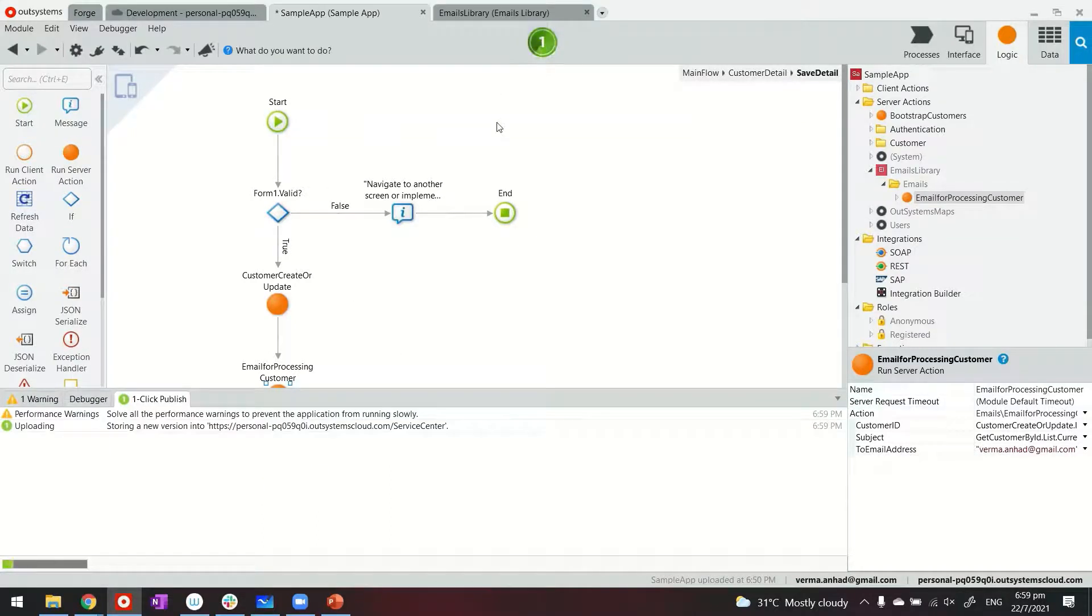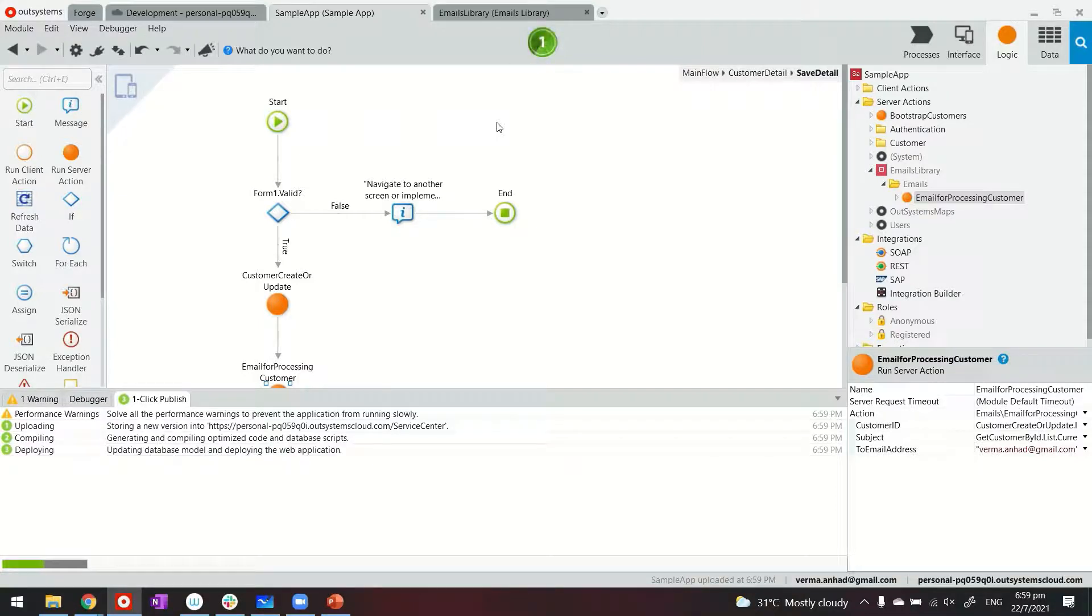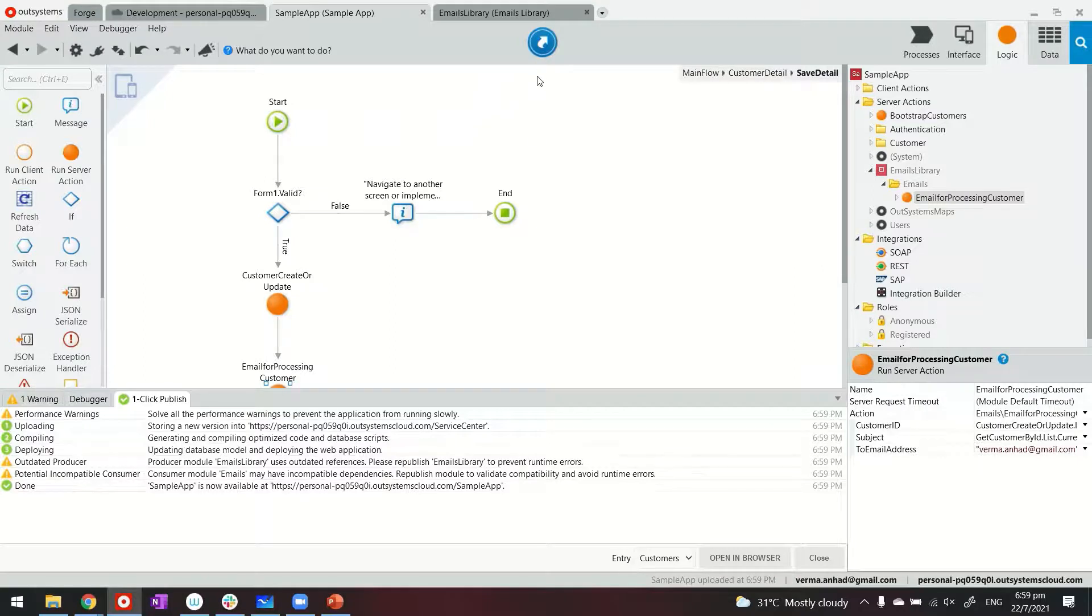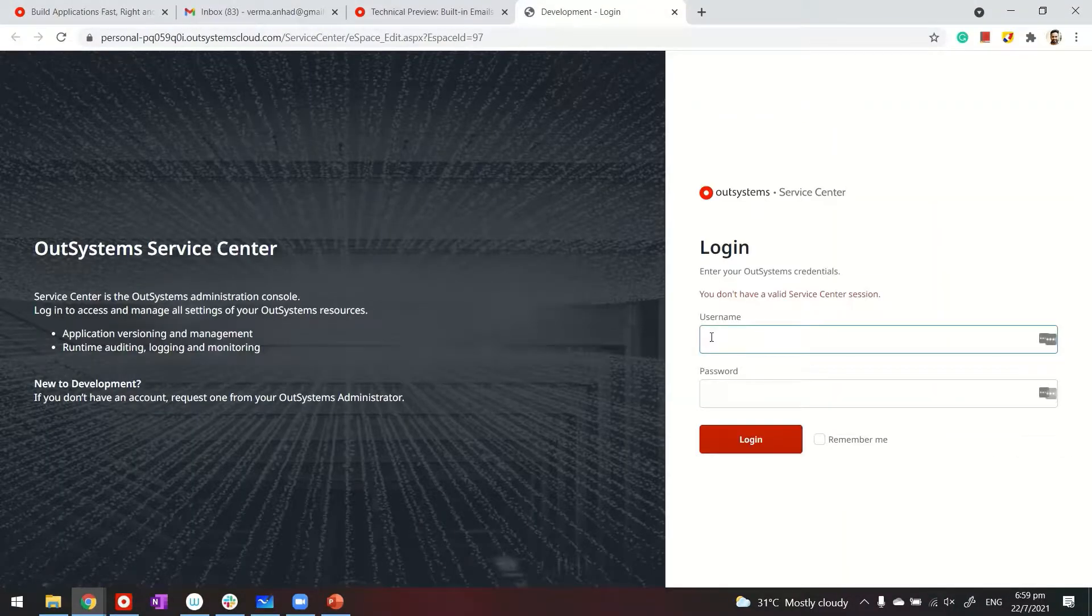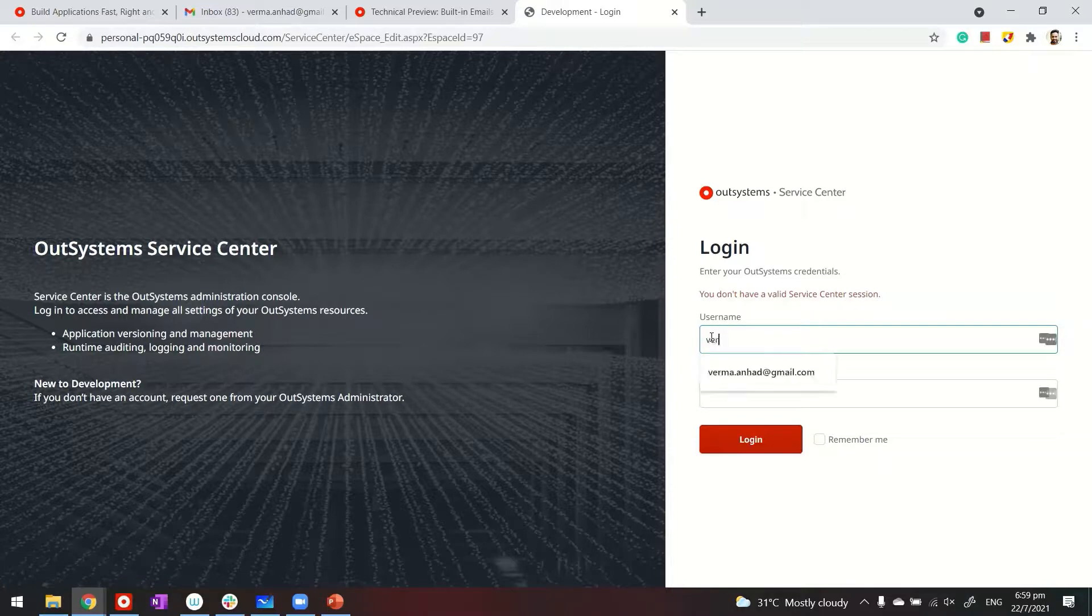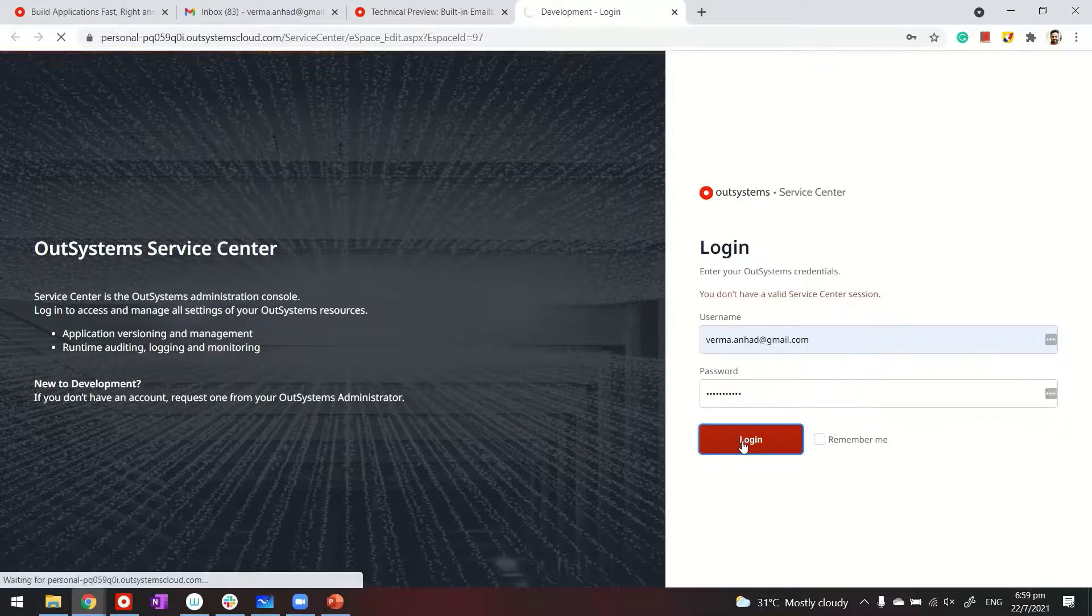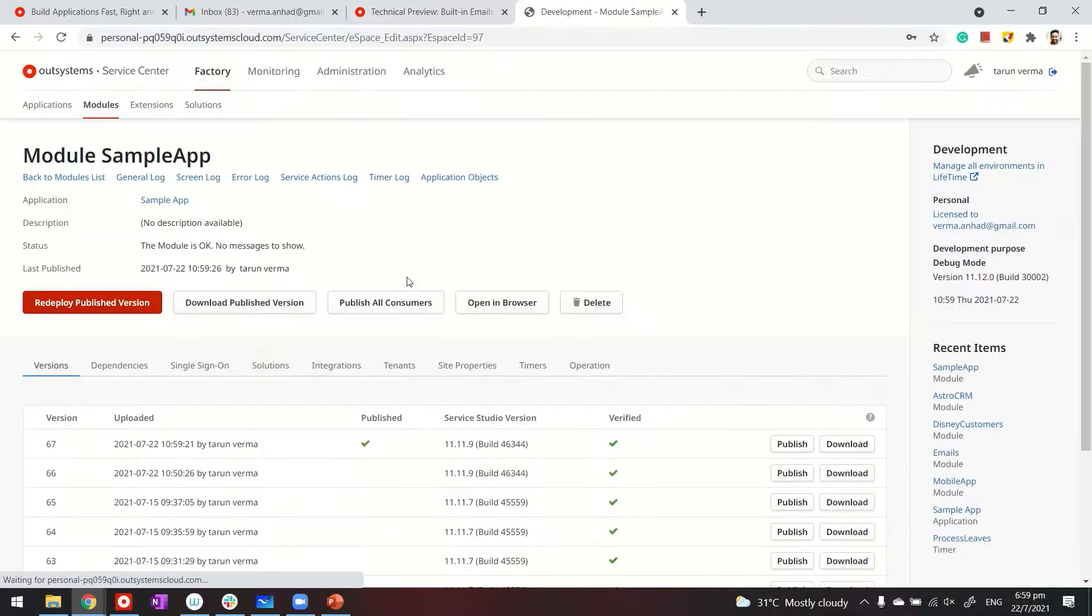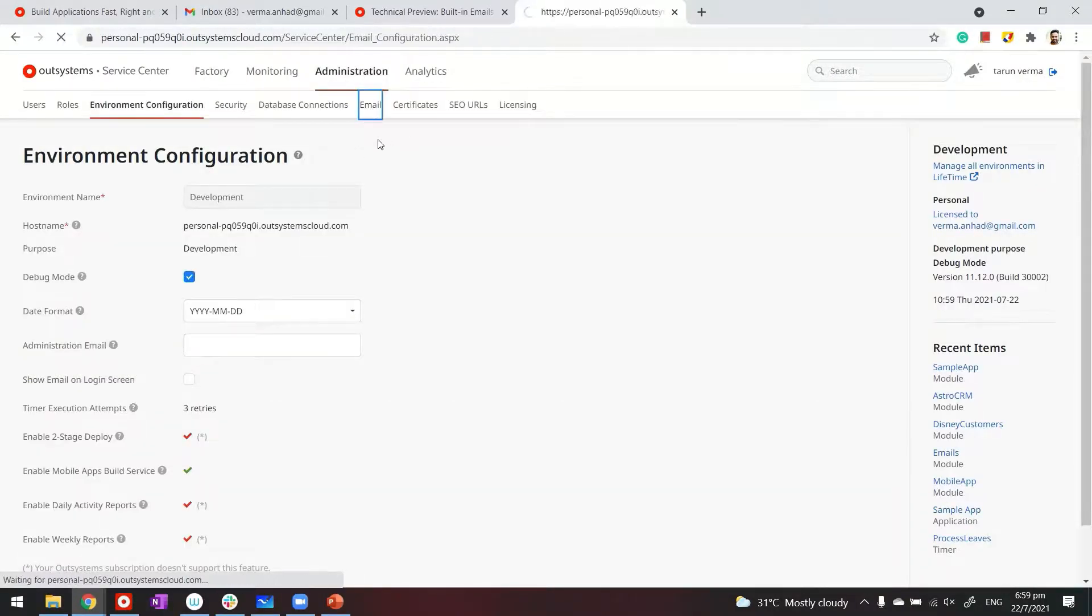Now while this is publishing, let me also mention that in OutSystems, you have to first of all, set the SMTP server settings. In case you don't know how, make sure you watch this other video, whose link I'm going to put in the description. So in my case, I've already updated the SMTP settings. In case you want to see how it looks, you should access the service center just by clicking on the cogwheel. Let me log in.